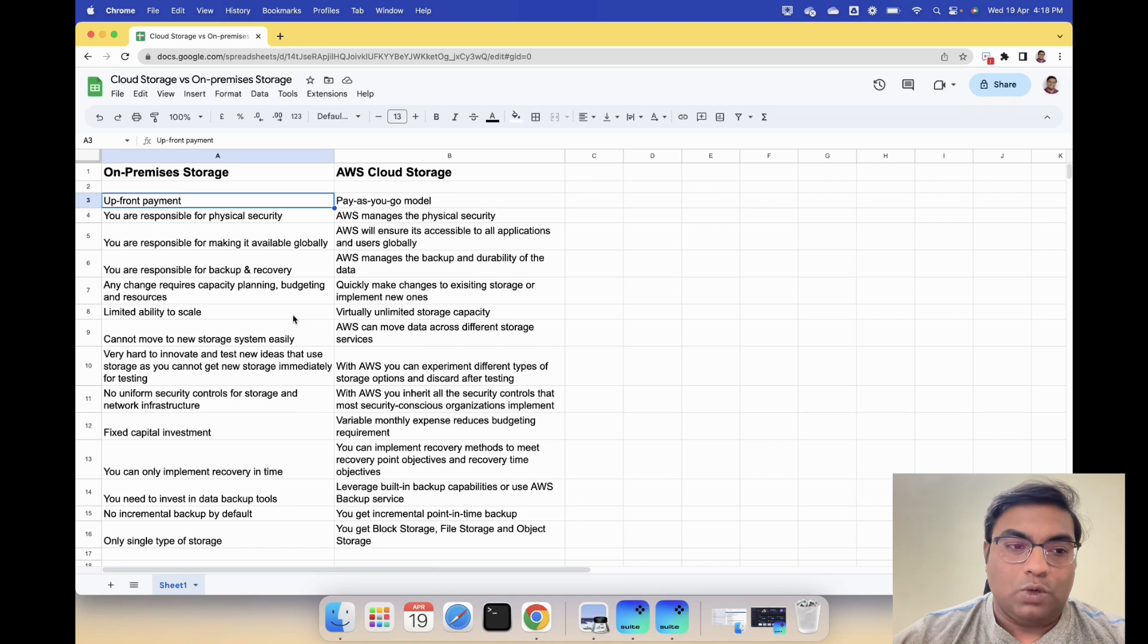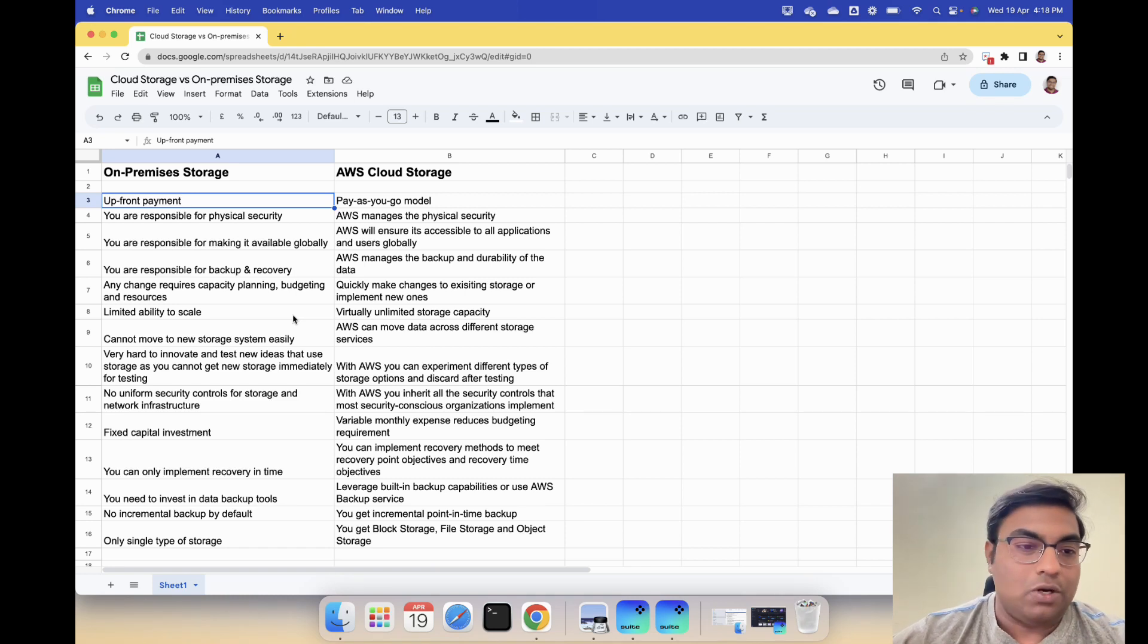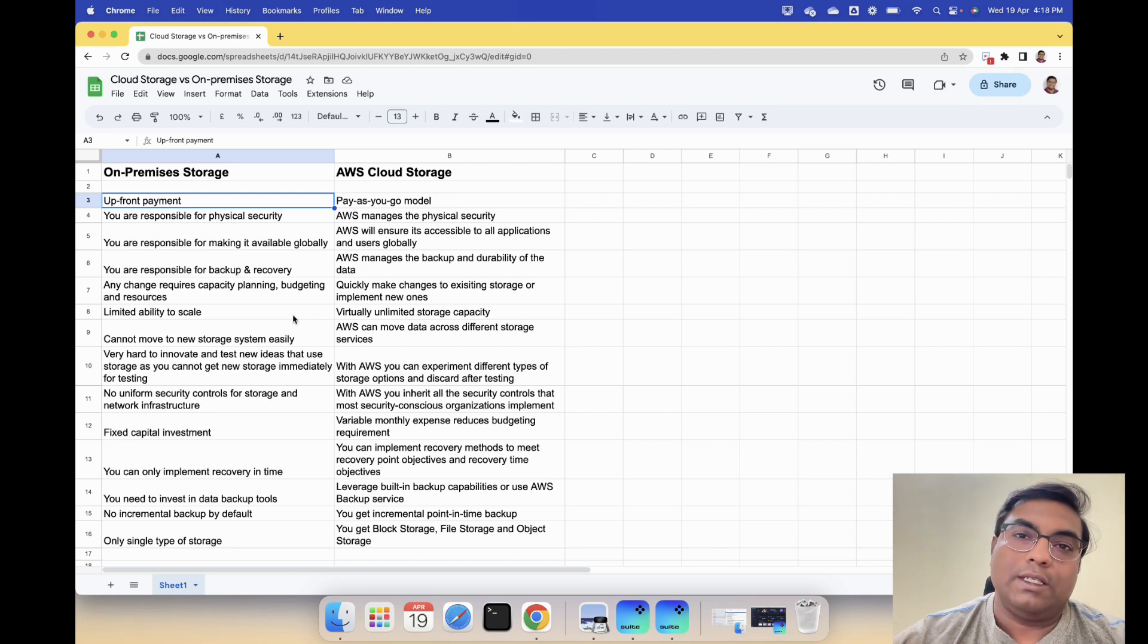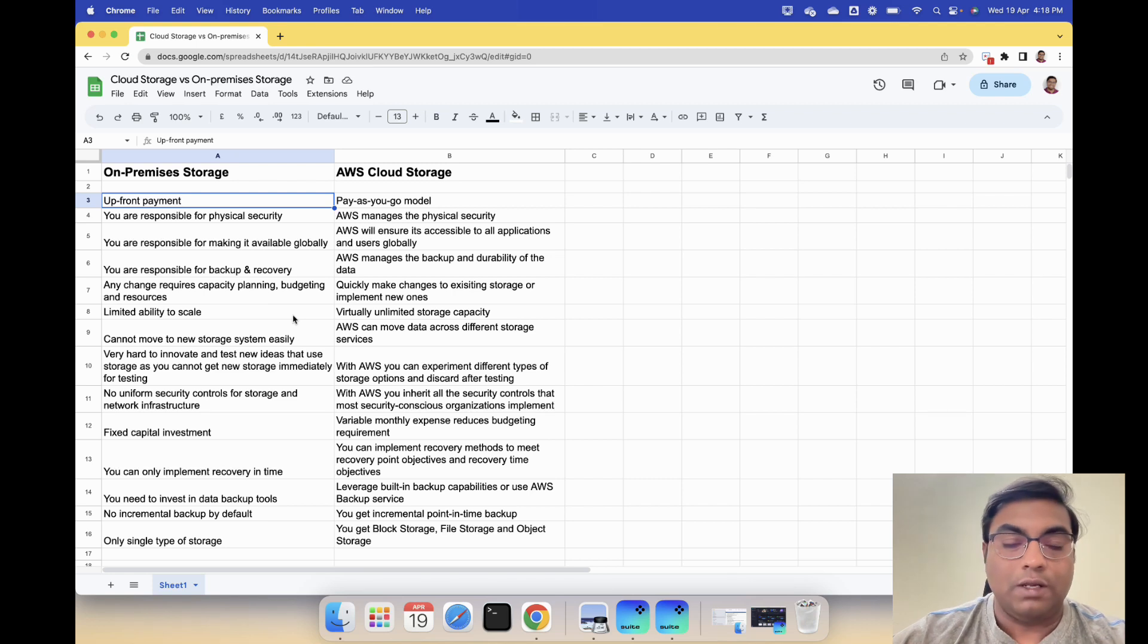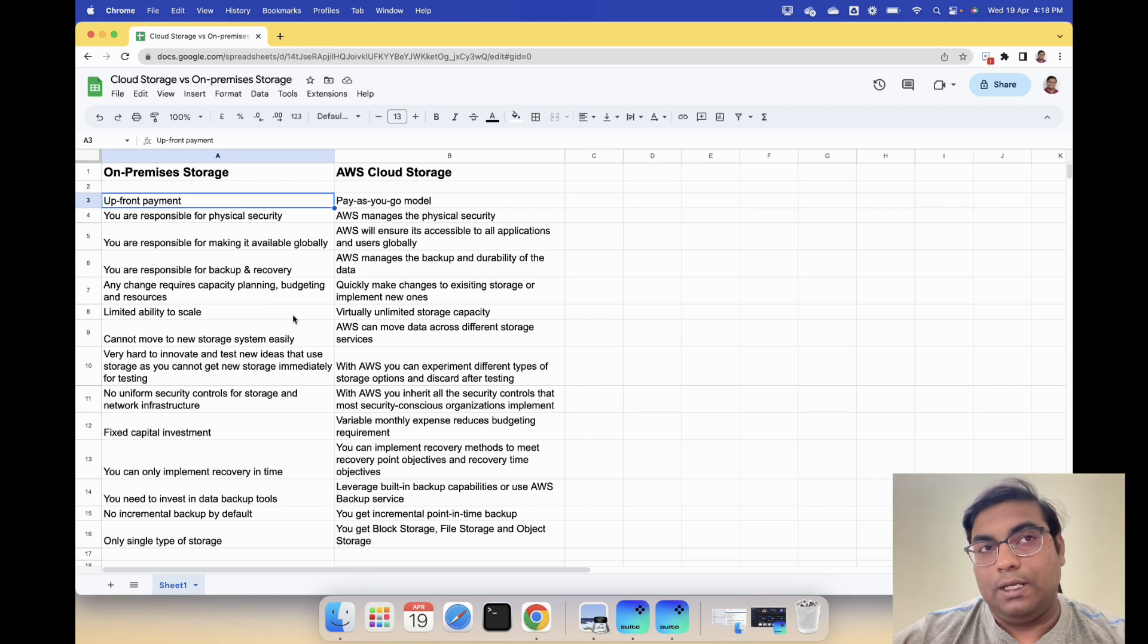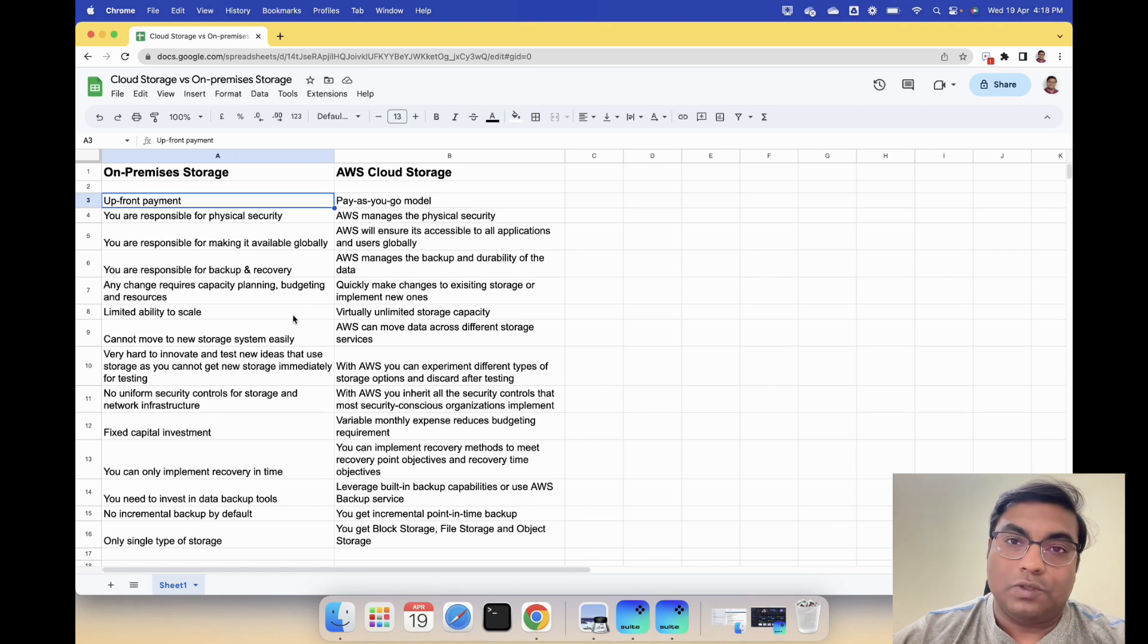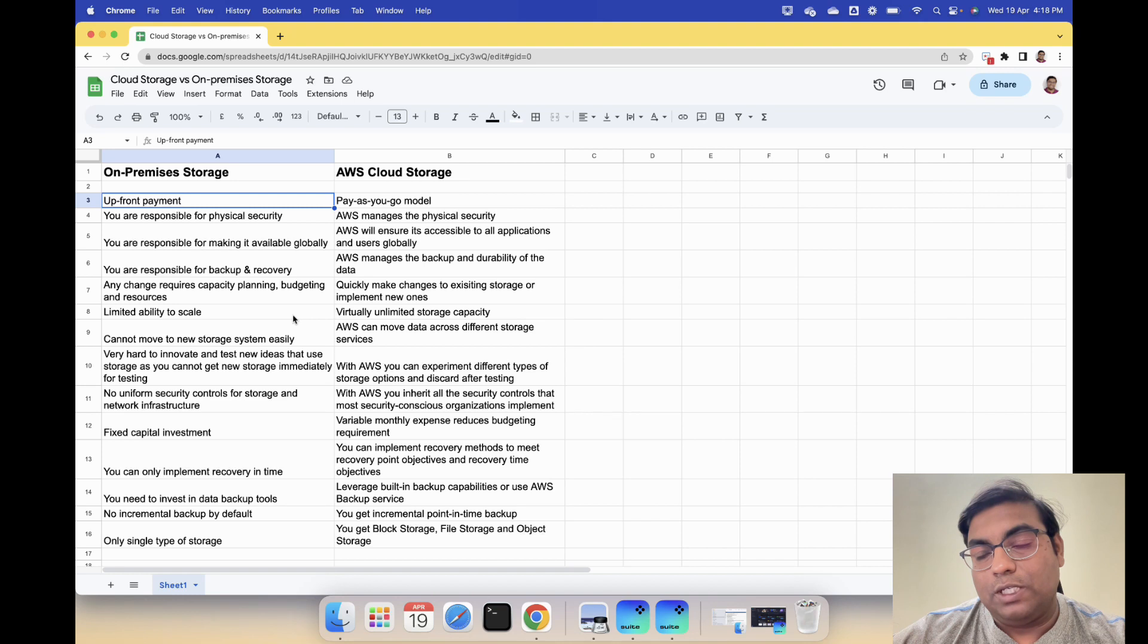Very hard to innovate and test new ideas that use storage as you cannot get new storage immediately for testing. Let's say your team is building an application or you want to test a different type of storage. It's not possible if you have on-premise storage because you need to buy that or procure that.